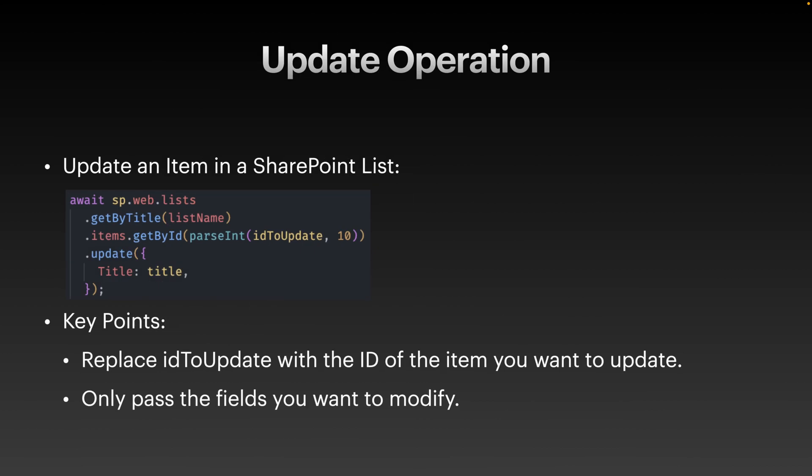Now, let's modify an existing item in the list using the update operation. Use the items.getById.update method to update a specific item. Here, in the code, you can see ID to update. You can replace this with the ID that you want to update. The code that you see updates title column in the specified list.